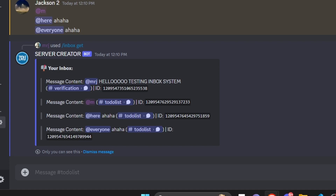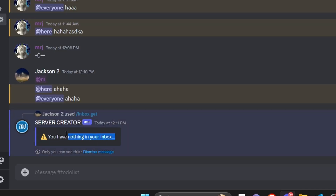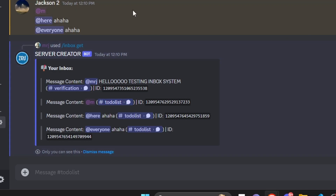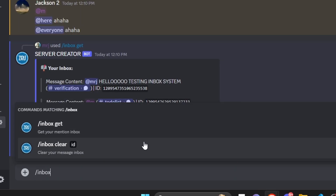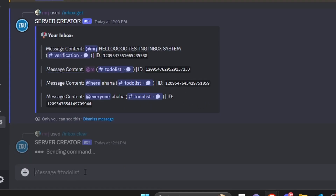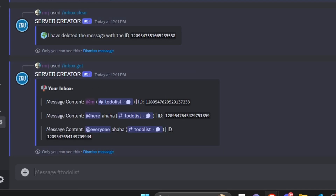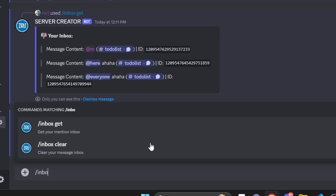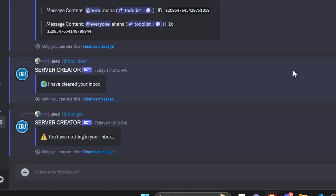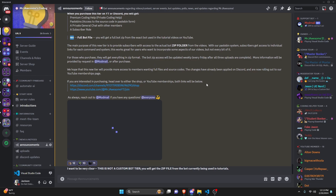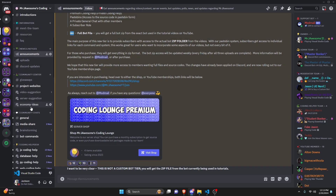Let's check two more scenarios. The other account goes to the same channel and mentions a role, @here, and @everyone. Back on the main account, running inbox get now shows all those messages: the original direct ping, the role ping, the @here ping, and the @everyone ping. A few things to note: if you were pinged in a channel you don't have permissions in, it would not show in your inbox. Also, if you made the pings yourself, they won't appear in your own inbox. And this works interchangeably across servers — it's a collecting pot of all mentions you receive from all your guilds. Finally, we test clearing: copy a message ID, run inbox clear with that ID to remove one message, then run inbox clear all to wipe the entire inbox.